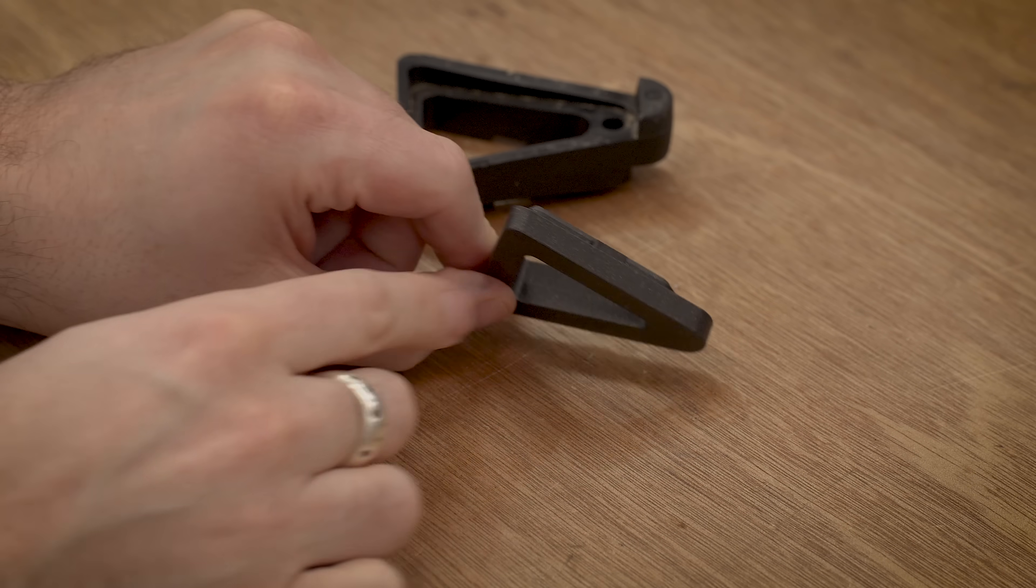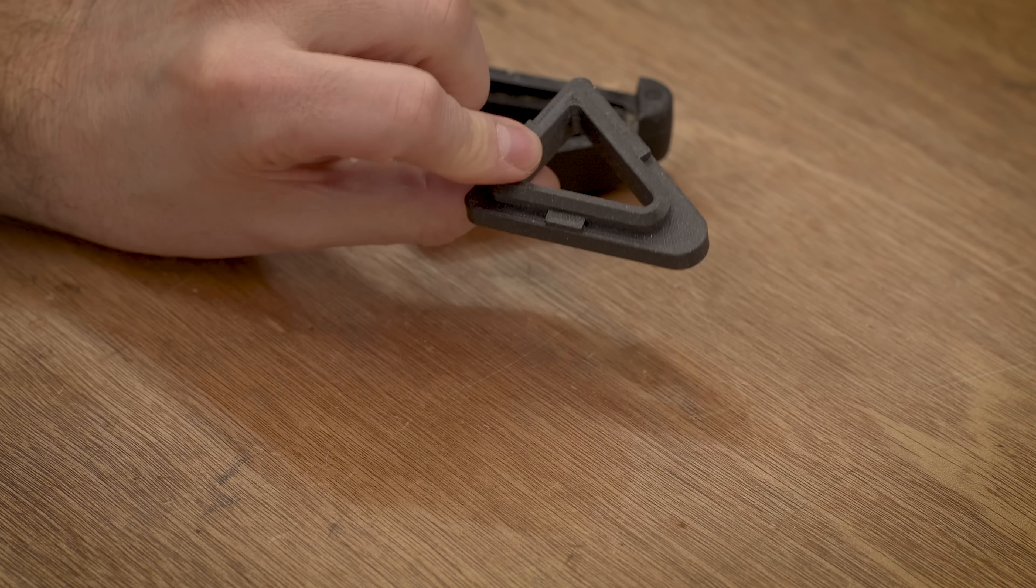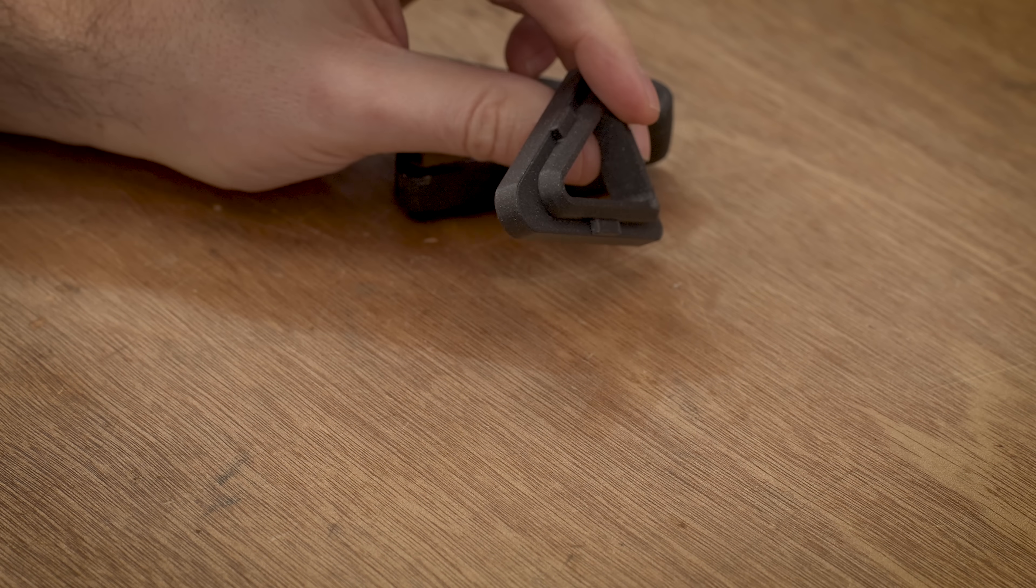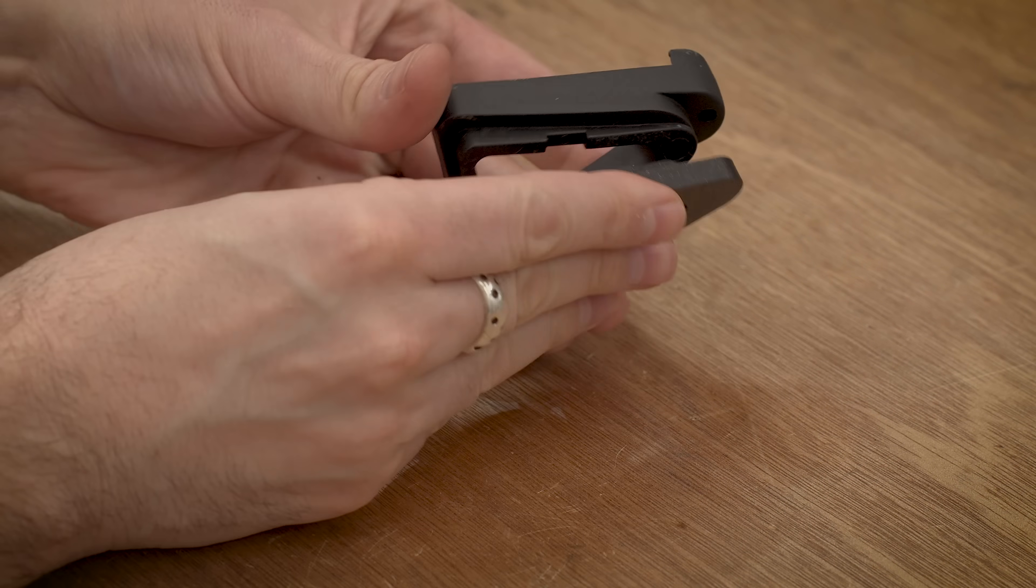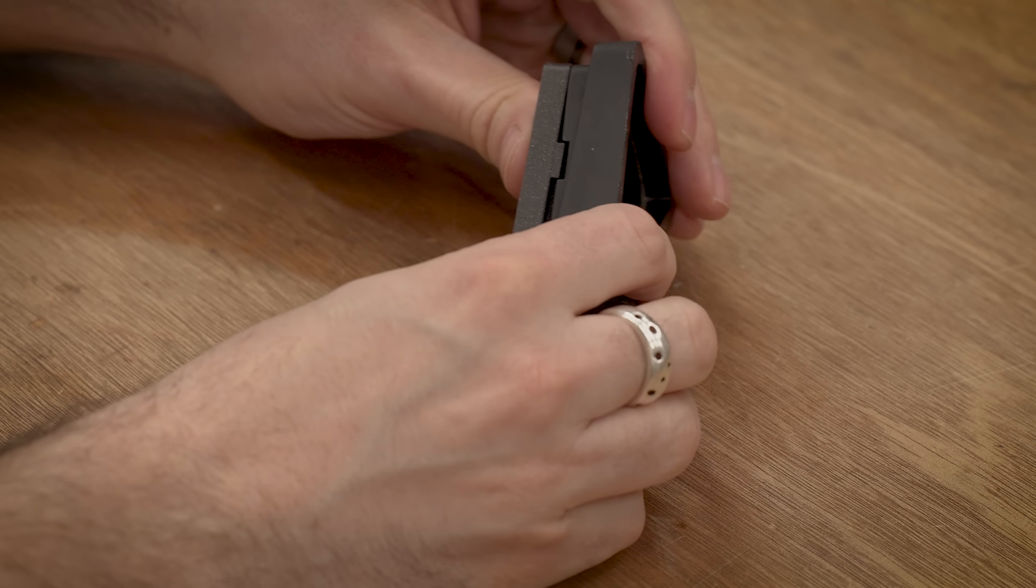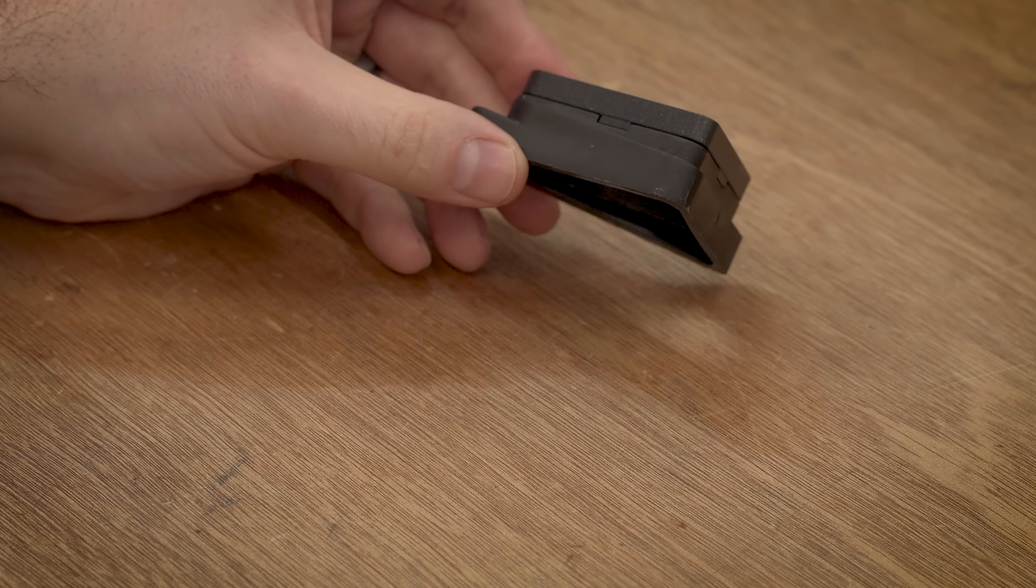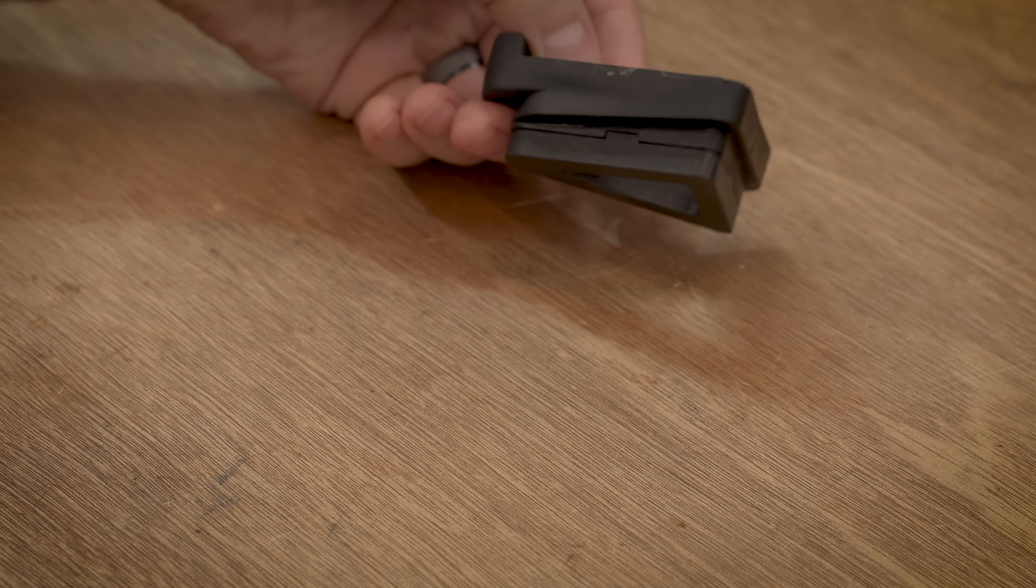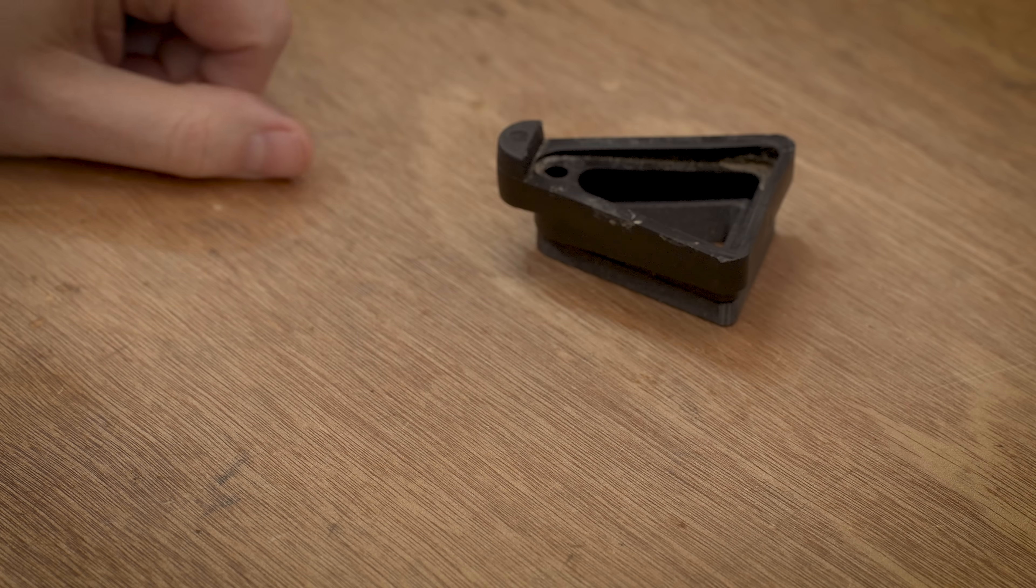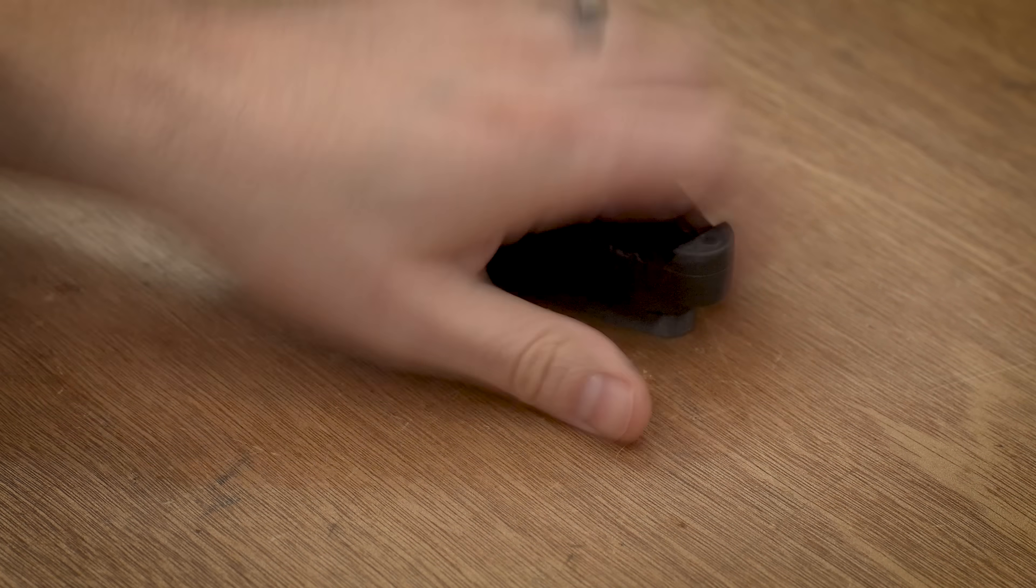And here is the finished part. Turned out really nice. I'm really liking this Galaxy Black ASA. Prints so much nicer than PETG. Let's see how the fit is. Nice. So yeah, that works out perfectly. Everything lines up. It looks like it's meant to be there. I think that's going to work out great. Let's put it on the planter.